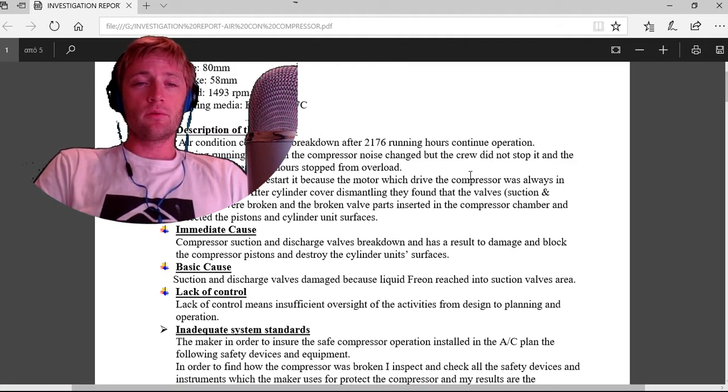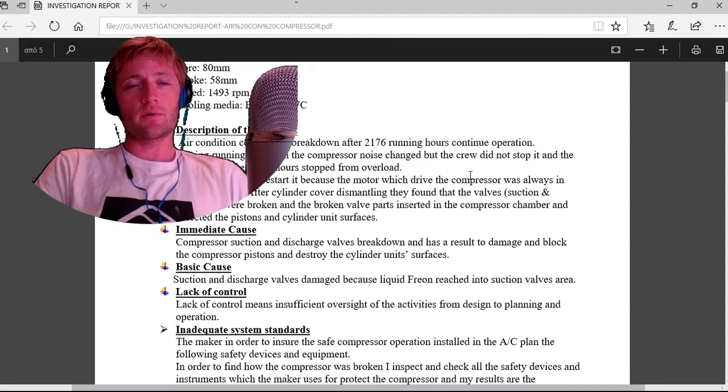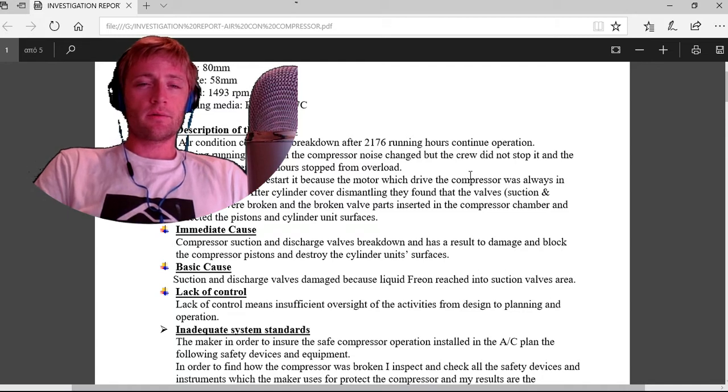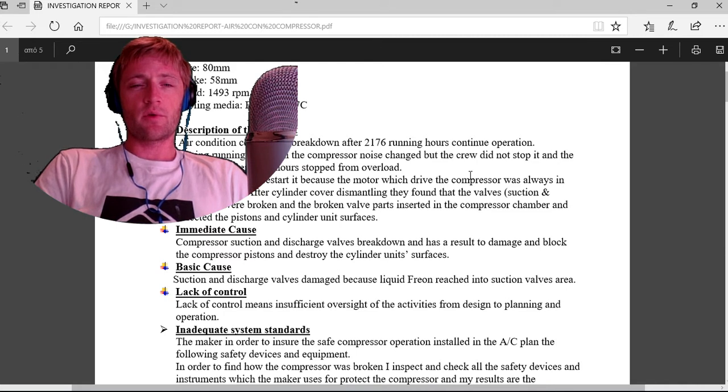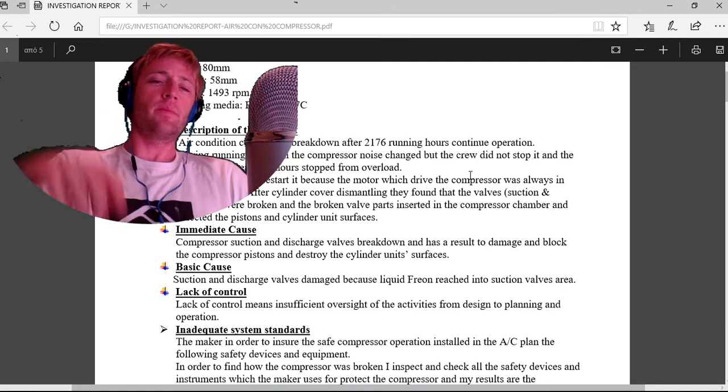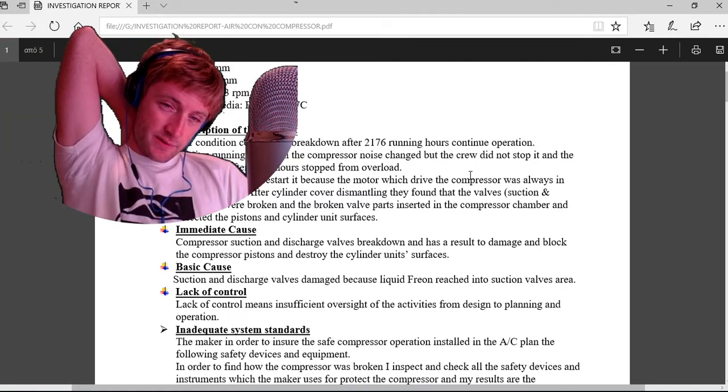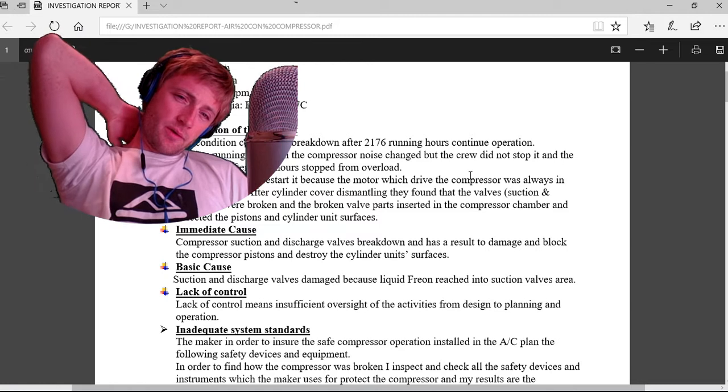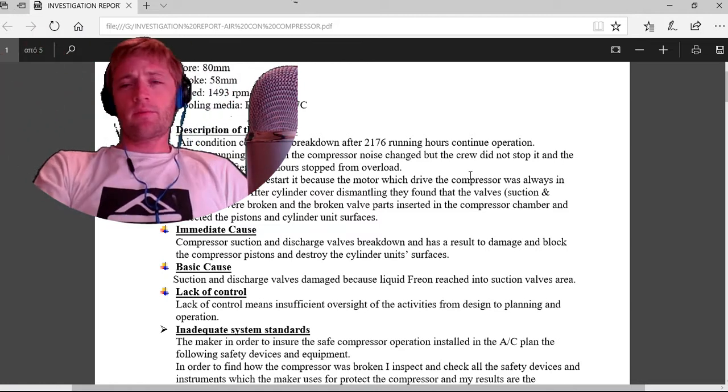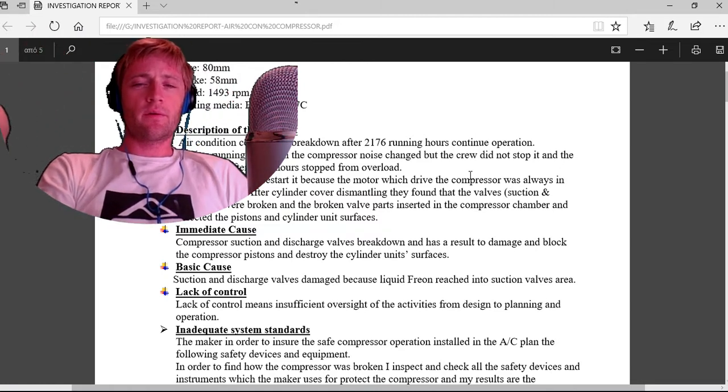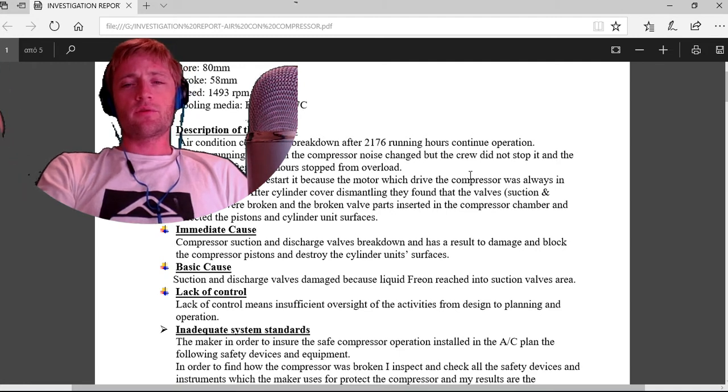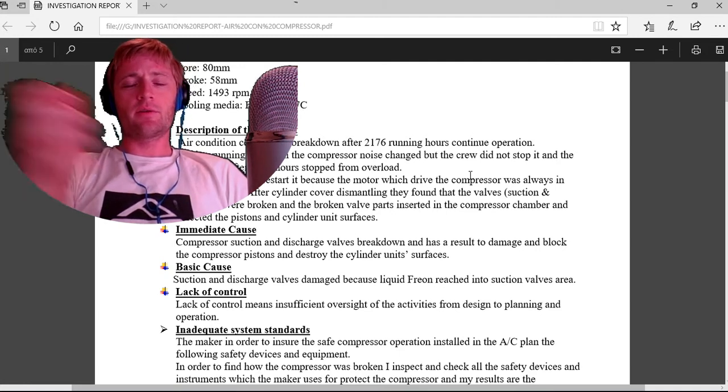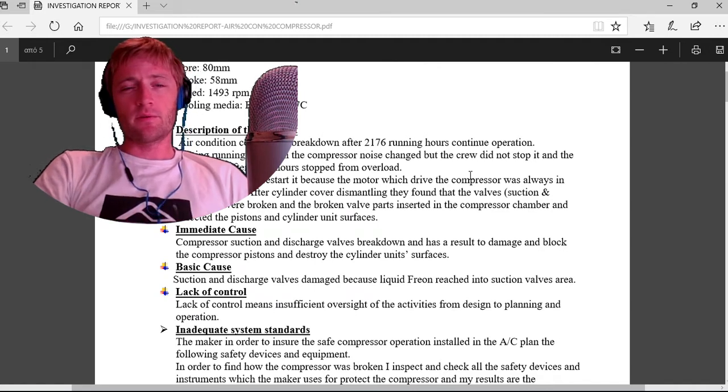After eight hours it stopped from overload. The crew could not start it because the motor was always in overload status. After the cylinder was opened, they found the suction discharge valves were broken and the broken valve parts inserted into the compressor chamber and damaged the pistons and cylinder unit surfaces.